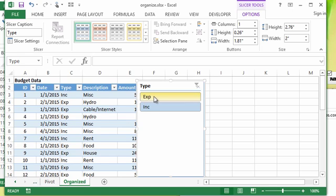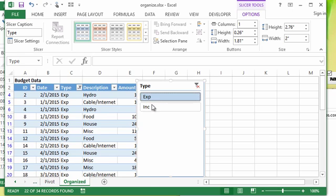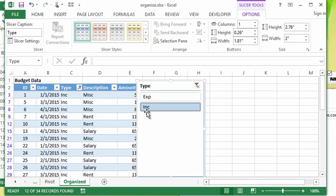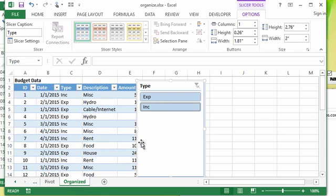So if I just wanted to see expenses, I can actually just click expenses. If I want income, I can just click income. You can click and drag to highlight multiple items.